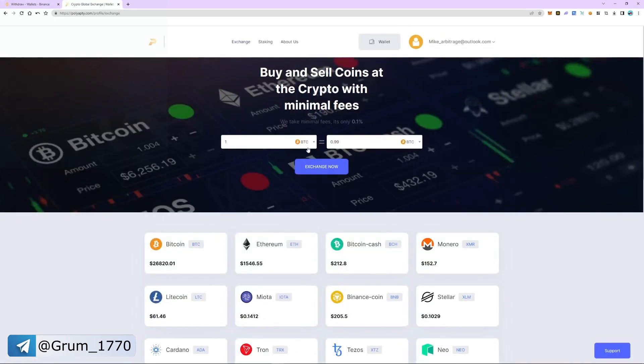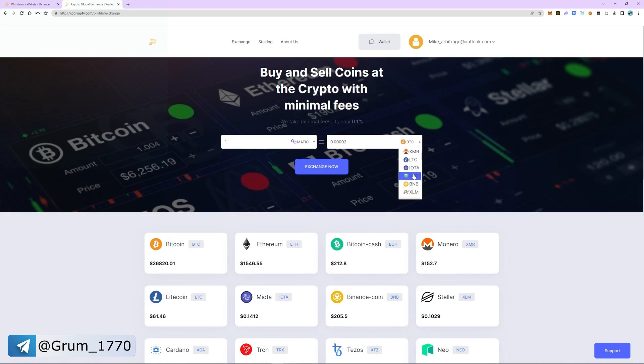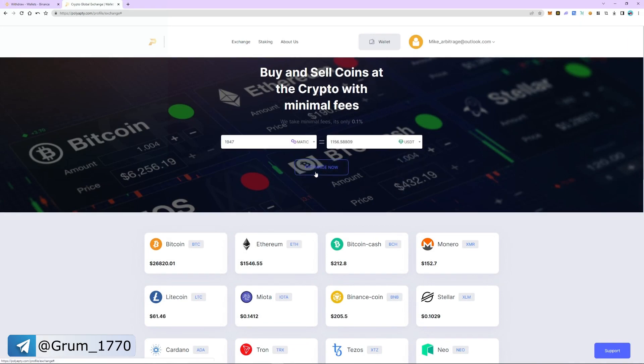Now let's exchange MATIC to USDT. The exchange commission is 0.1%. The exchange was successful and now we return to the wallet tab.